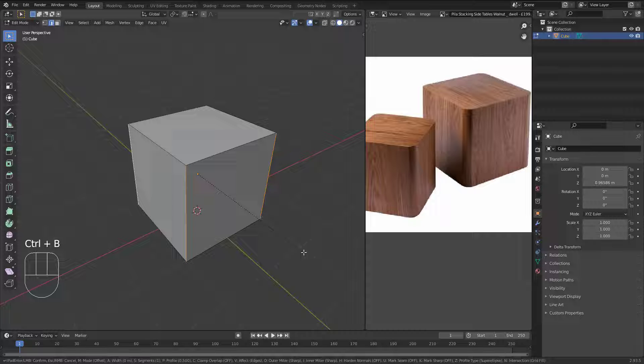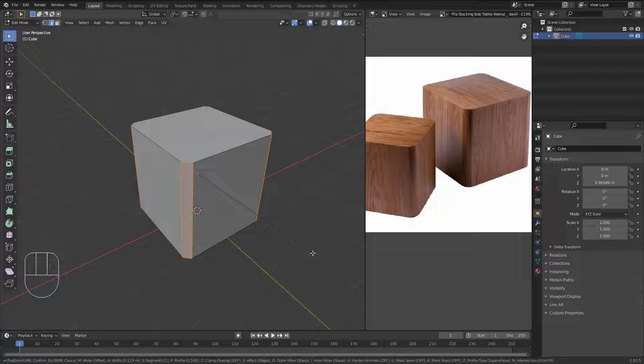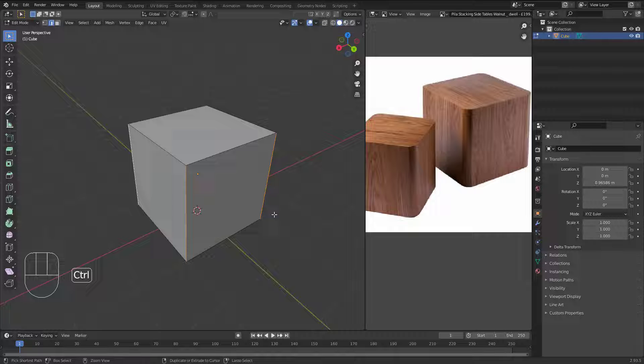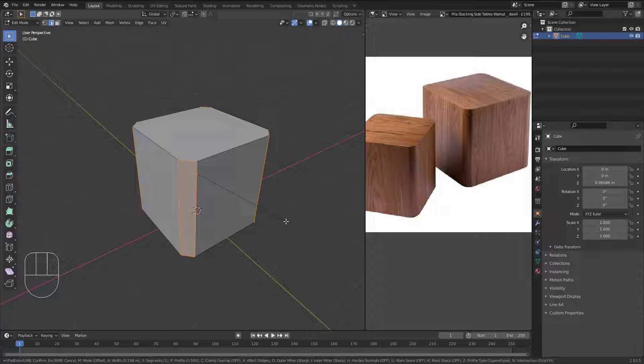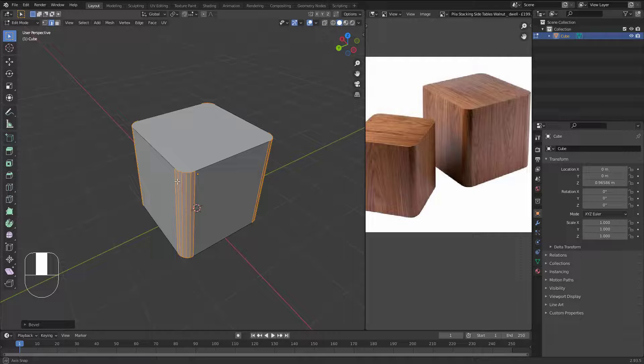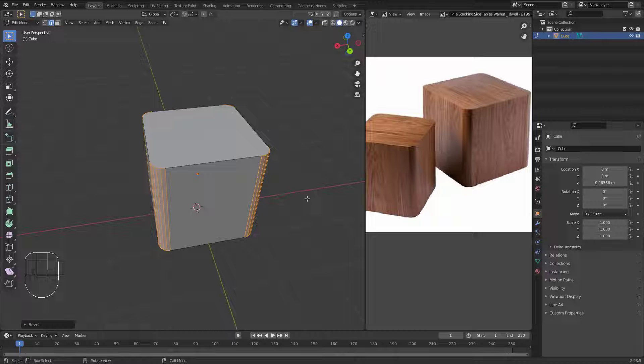To activate the bevel, hit Ctrl+B and move your mouse. Now I have a bevel. I'll repeat that — hit right-click to cancel, then hit Ctrl+B to activate the bevel again. When you move the mouse you can increase the bevel. Let's bevel it almost to here, then rotate the mouse wheel to add segments — two, three, maybe three or four. That will work. When you're satisfied, hit left-click to confirm.